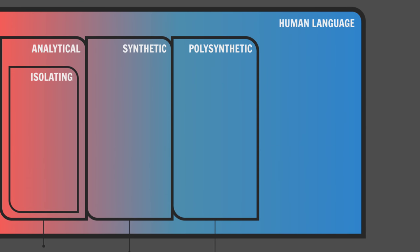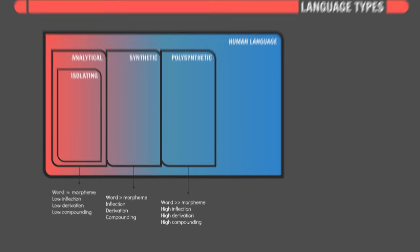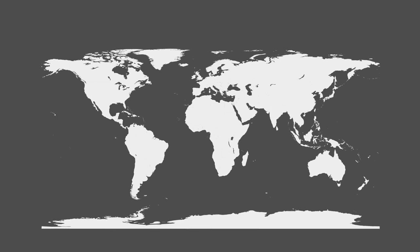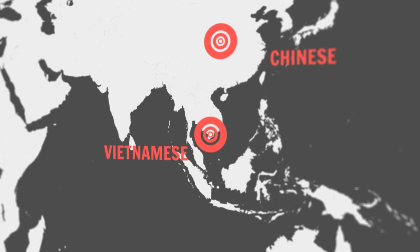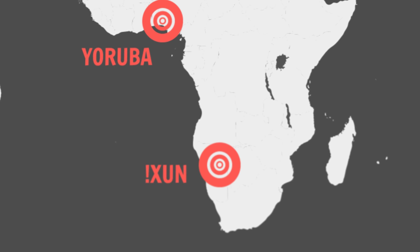They make use of an epic amount of inflection, derivation, and compounding to create really complex structures. Analytical and isolating languages tend to be located in East and Southeast Asia, West Africa, and South Africa.